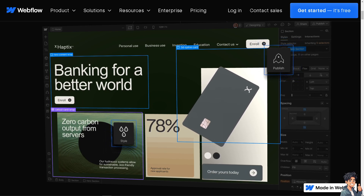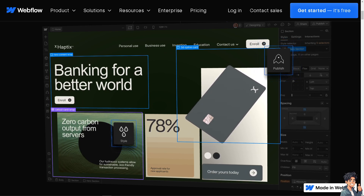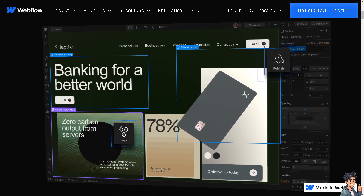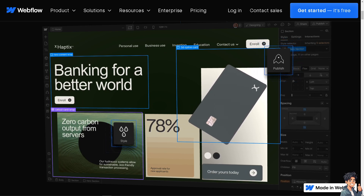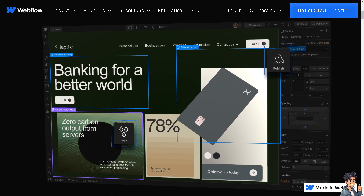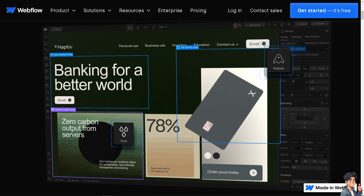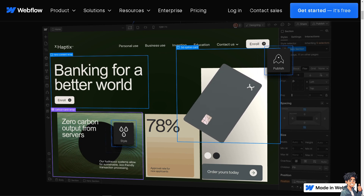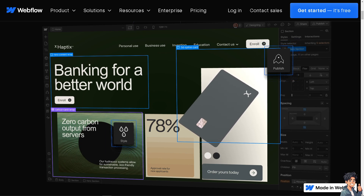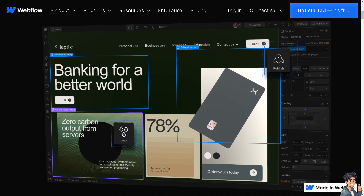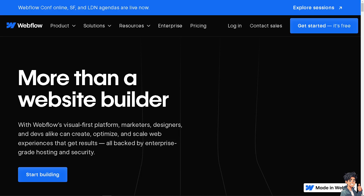Welcome back to Andi's Guides. In today's video we are going to show you how to link to a CMS page in Webflow. Let's begin. The first thing that you need to do is to log in using your credentials.